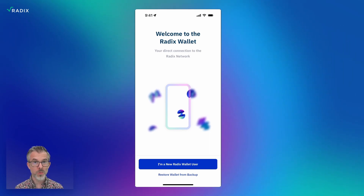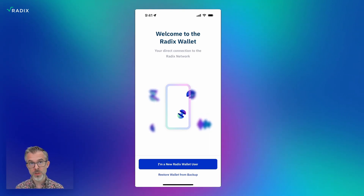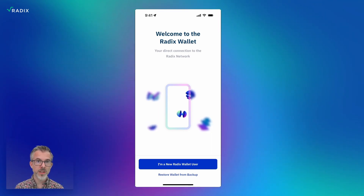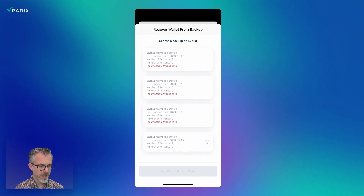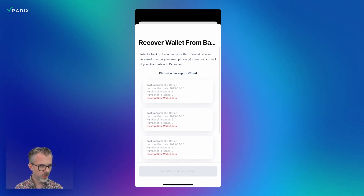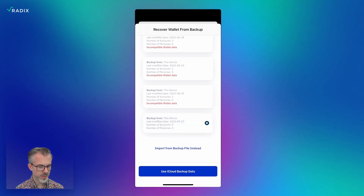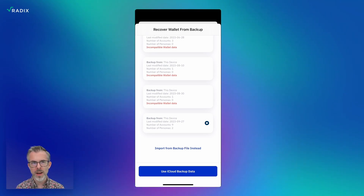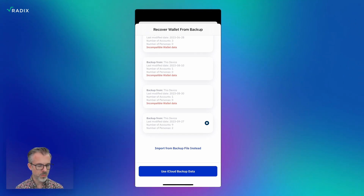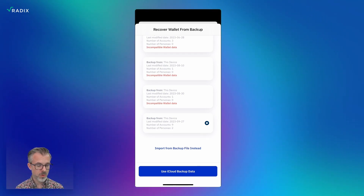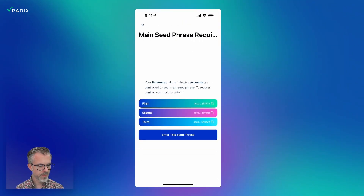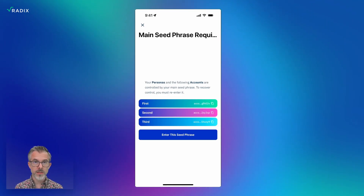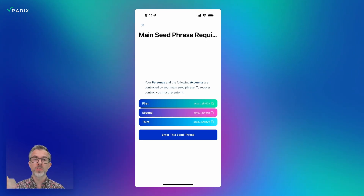Here's what you're going to see the first time you launch the app. You'll have the option of 'I'm a new Radix wallet user' or 'restore wallet from backup,' which is of course what I want to do. Imagine I bought a new phone — I hit 'restore from backup' at the bottom. I've got multiple backups here from a lot of testing, but the relevant one is in the list. Most people will only have one backup. I select it, see when it was last modified, and it shows me the number of accounts and personas included. I can also restore from a manual backup file, but I'll use the iCloud backup. Immediately, the wallet pulls down from iCloud and knows what accounts I had, what they were named, and all that.